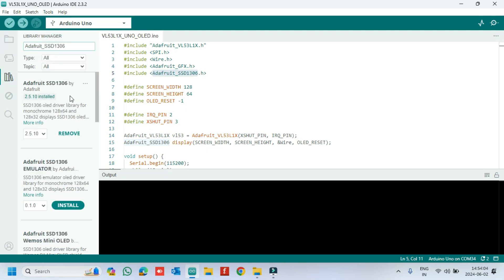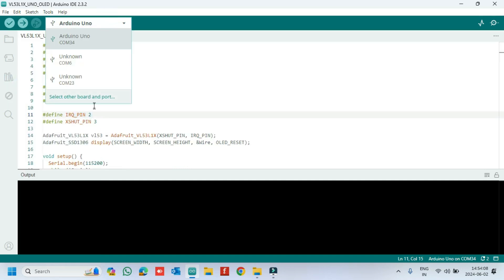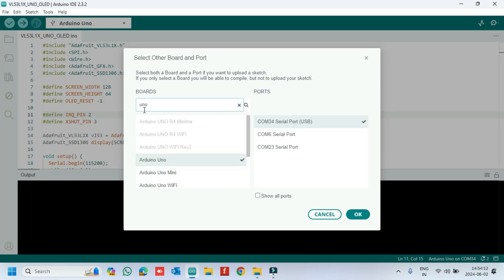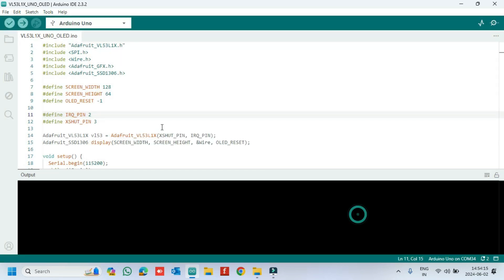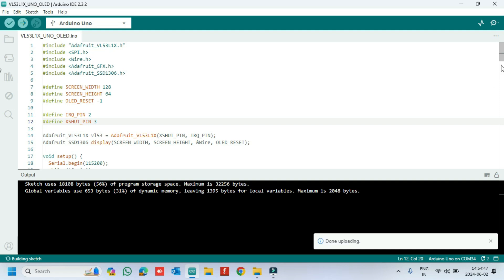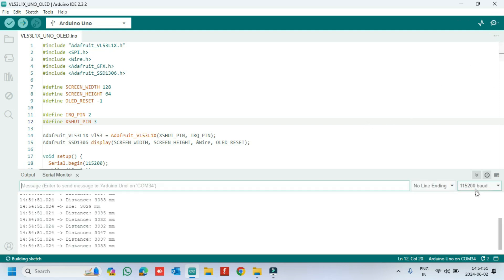Change the header file in the program according to your library. Choose your board and proper port number. If you do not know the port number, see in Device Manager. Click upload button to upload the program to your board. After uploading, open the serial monitor and choose the correct baud rate which is given in the program.